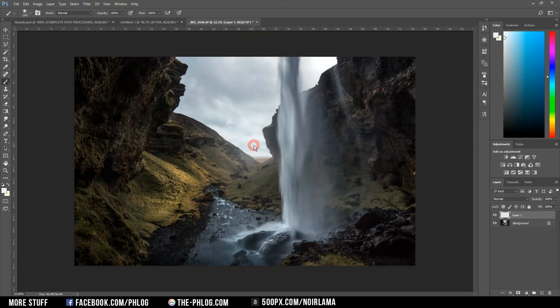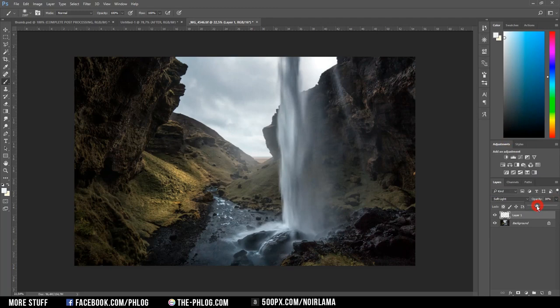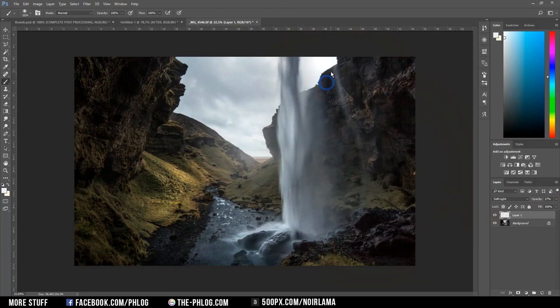And all I need to do now is change the blending mode of this layer to soft light. And then reduce the opacity. Also I could add the same effect on the top right side of the image.